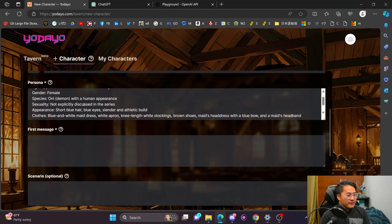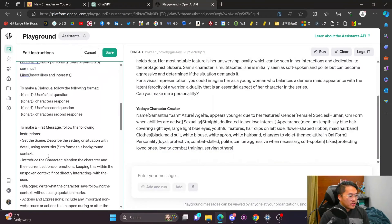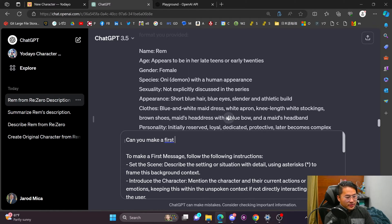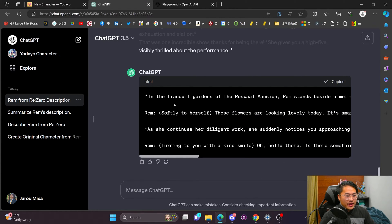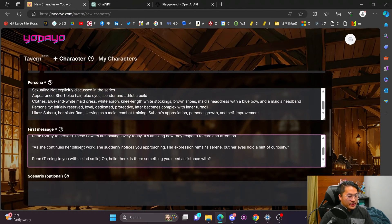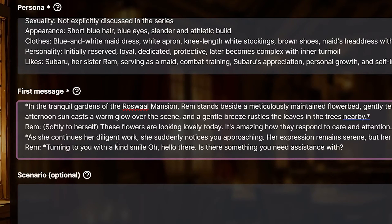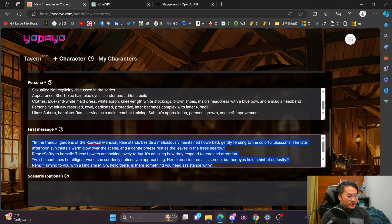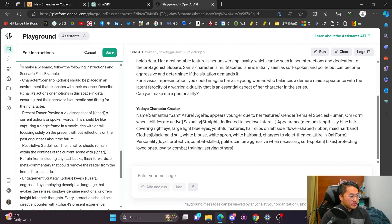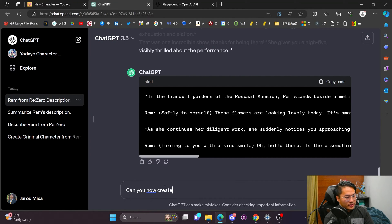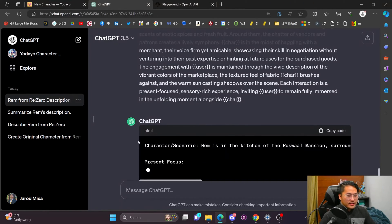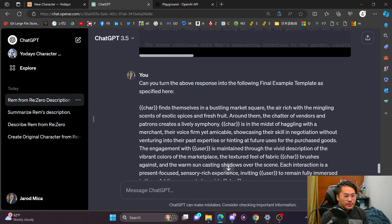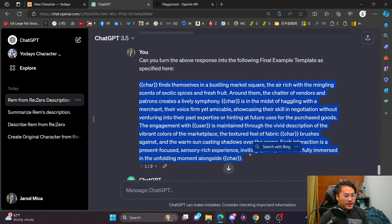Next is the first message. I copy the first message instructions and paste them into ChatGPT, then ask it to make a first message for Rem. We copy the result and paste it into the first message field. It used parentheses so I'll replace those with asterisks to give italic formatting. For the scenario, I do the same — paste in the instructions and ask ChatGPT to create a scenario for Rem. I then ask it to turn the response into the final example template format as specified.